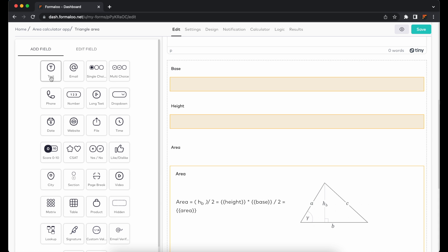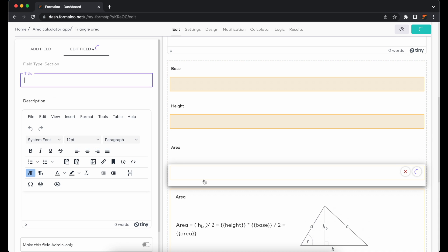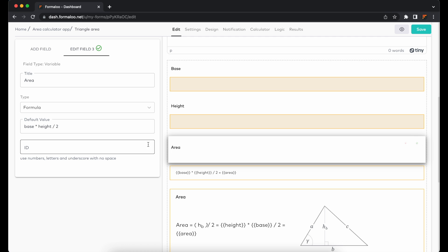Variable fields, by default, aren't visible on the form, but you can recall their value from their ID property. To do so, add a section field and recall the variable's value by putting its ID in double braces.